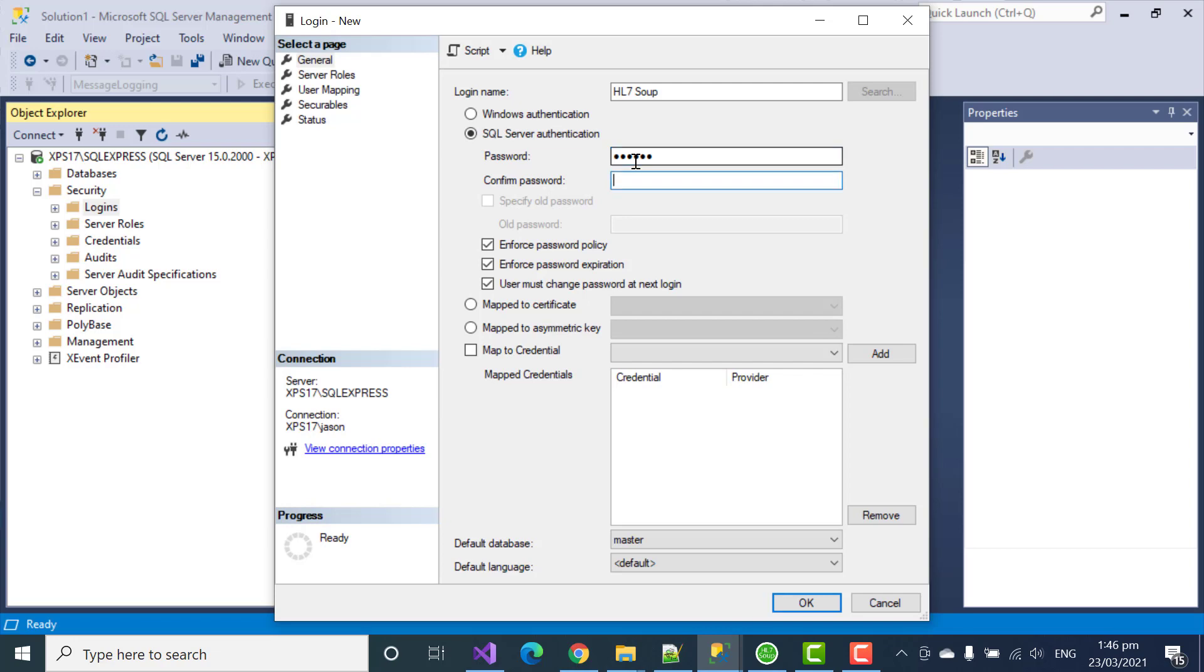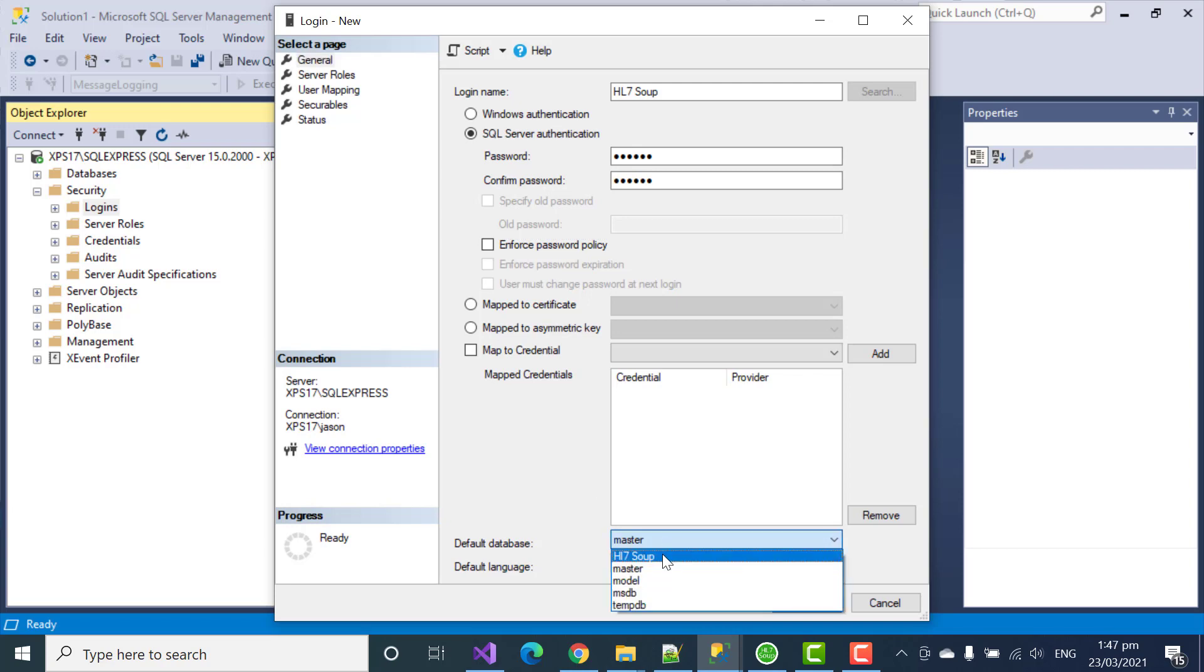ABC123. ABC123. Therefore not enforce the password policy. I'll set the default database to our HL7Soup database.